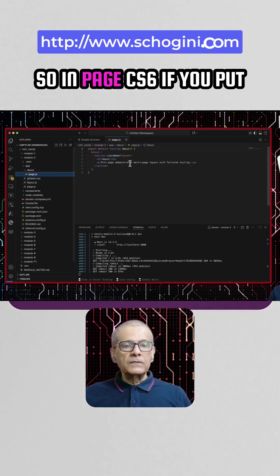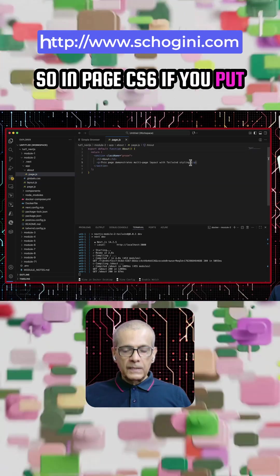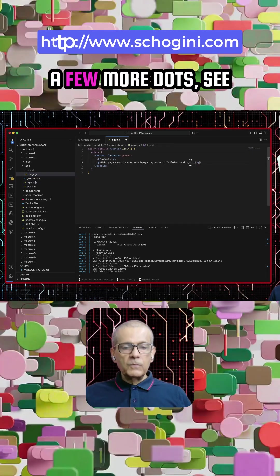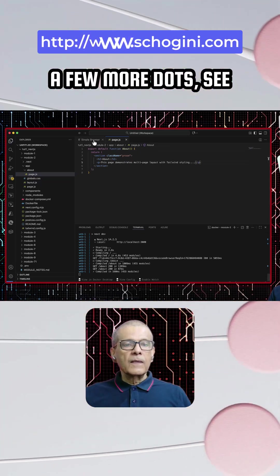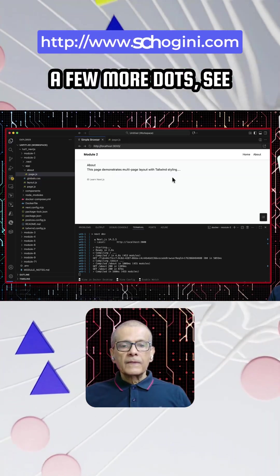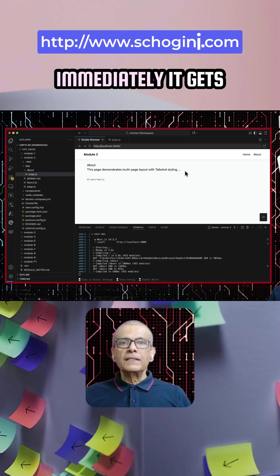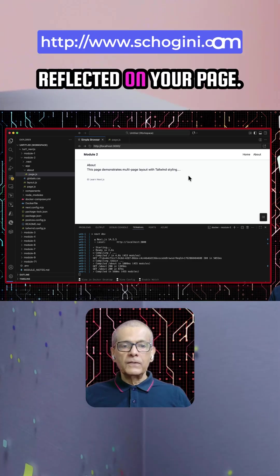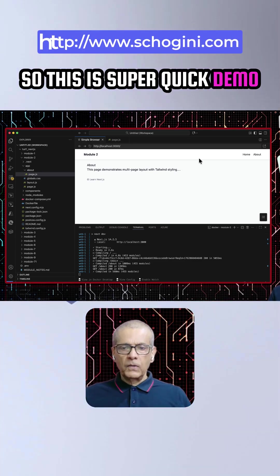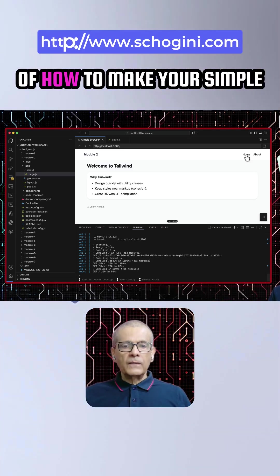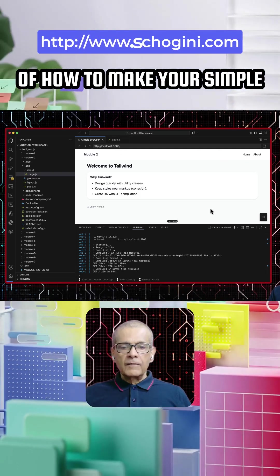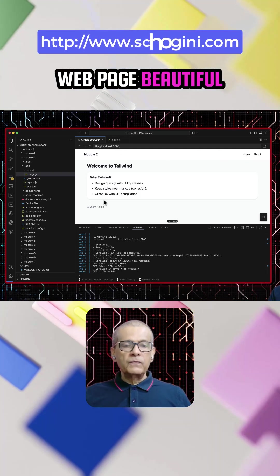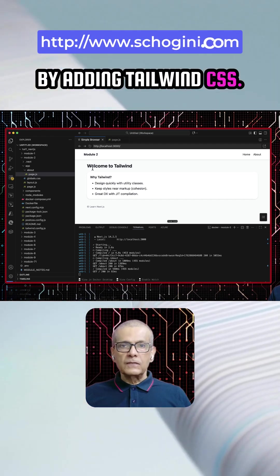So in page.tsx, if you put a few more dots, see, immediately it gets reflected on your page. So this is a super quick demo of how to make your simple web page beautiful by adding Tailwind CSS.